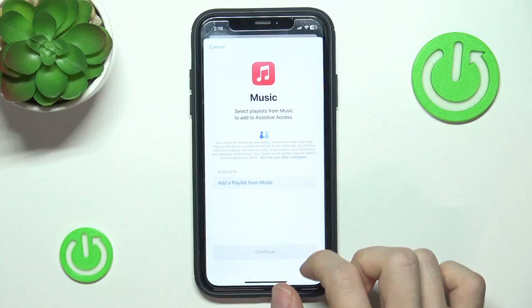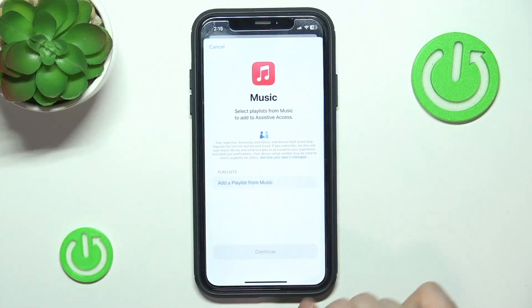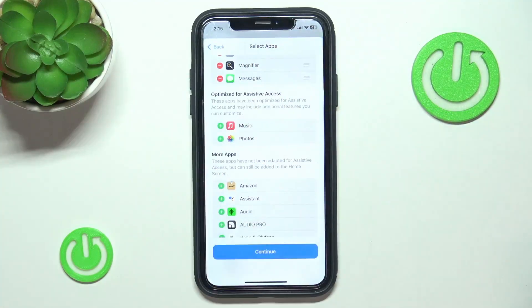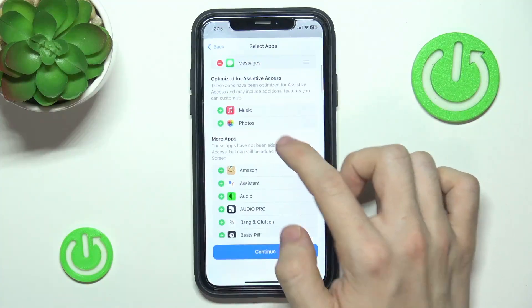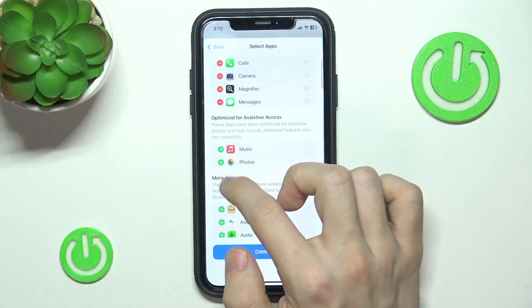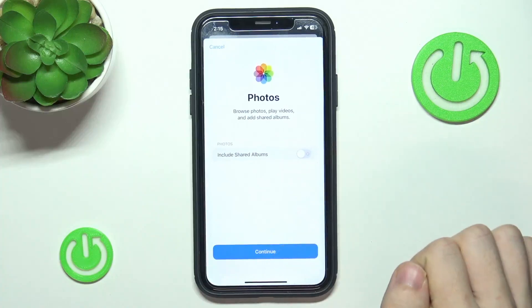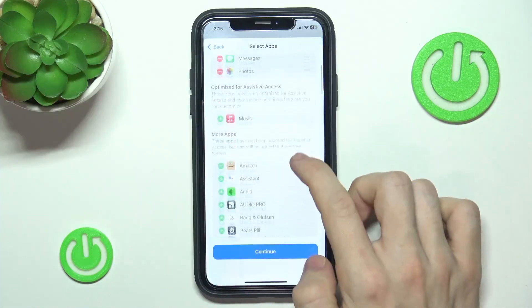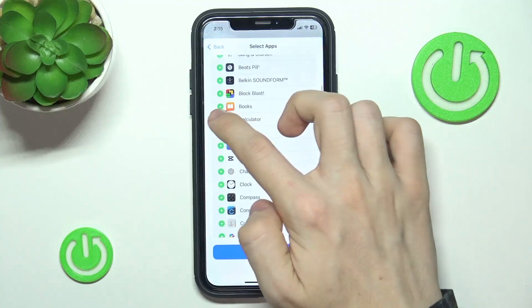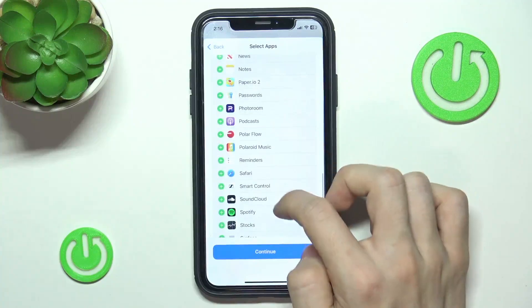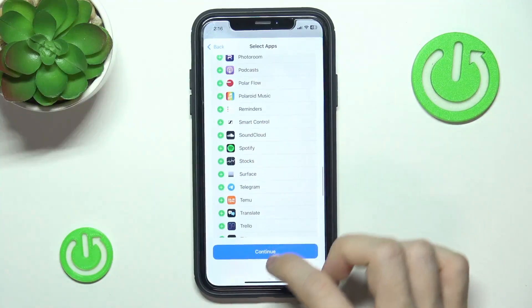Then you can enable the Music app and add a playlist. If you have an Apple Music subscription it will probably get enabled, but I'm not going to enable it because I don't have a subscription. Then let's go to Photos — you can choose whether to include shared albums or not. I'm going to not include them, then click Continue. I'm also going to search for Calculator and Safari, then click Continue. These are the apps I've chosen.